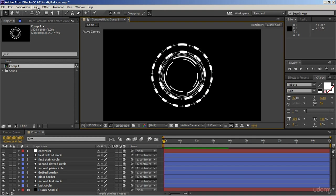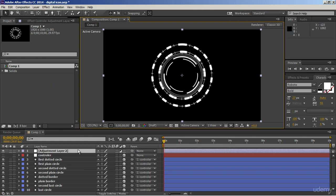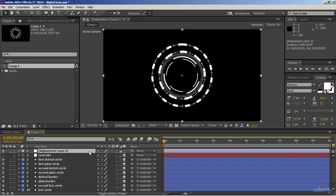Go to Layer, New and create an adjustment layer. There will not be any background on it — it will be just a blank layer. After Effects will put a symbol in front of it so that we can easily recognize that it's an adjustment layer. Press Enter to rename it and let's call it Adjustment Layer.